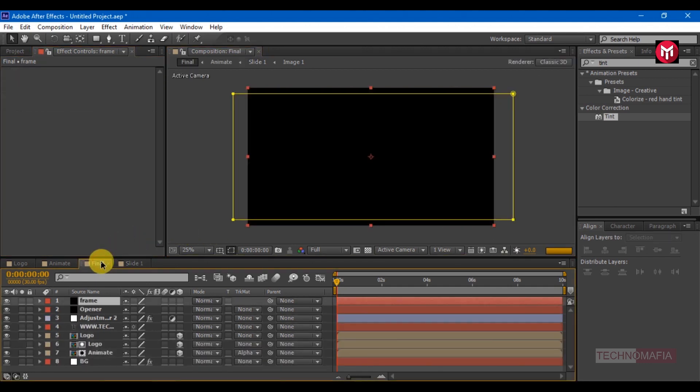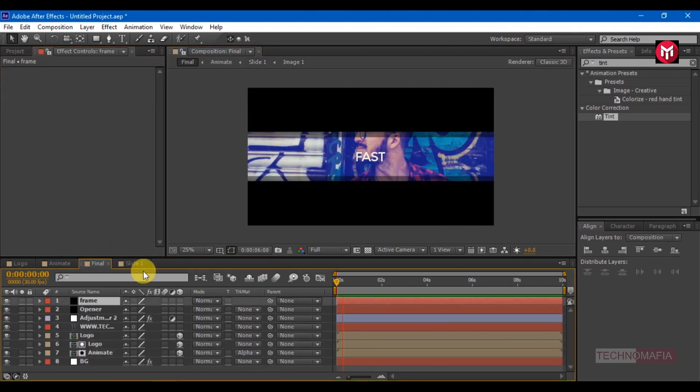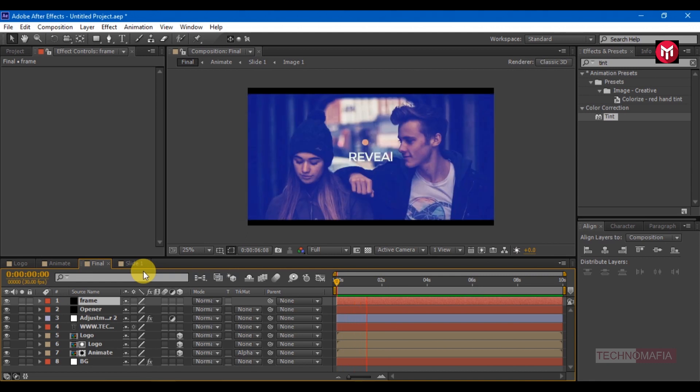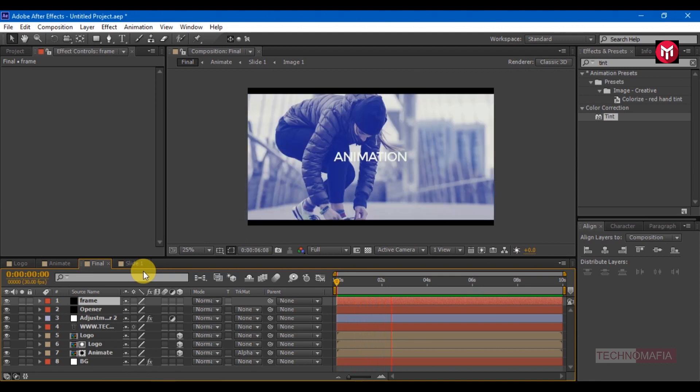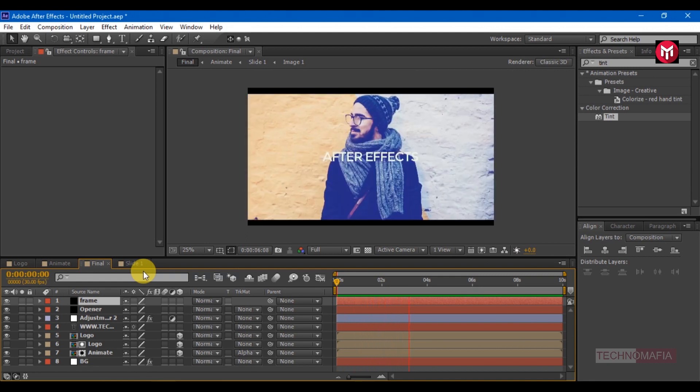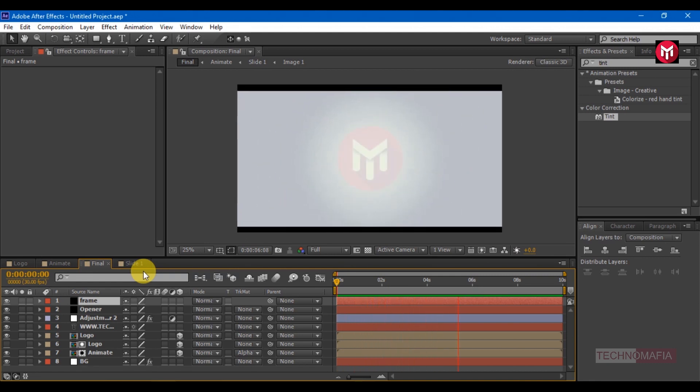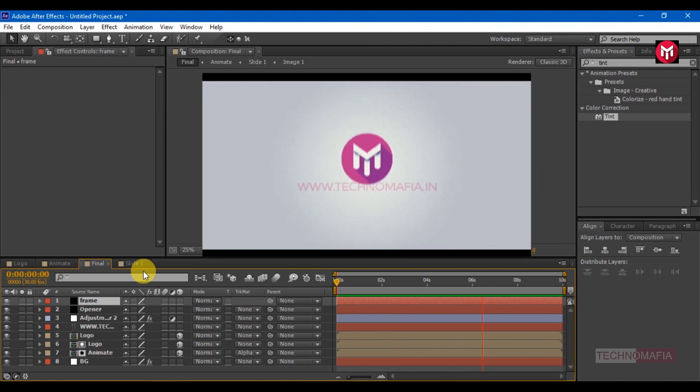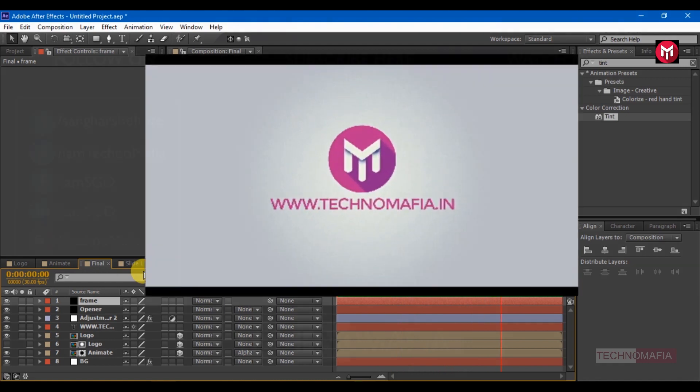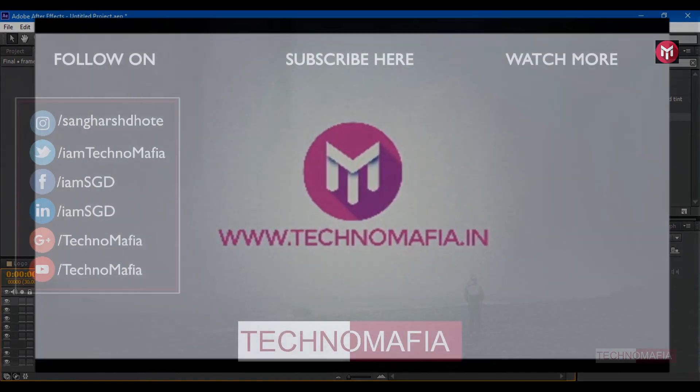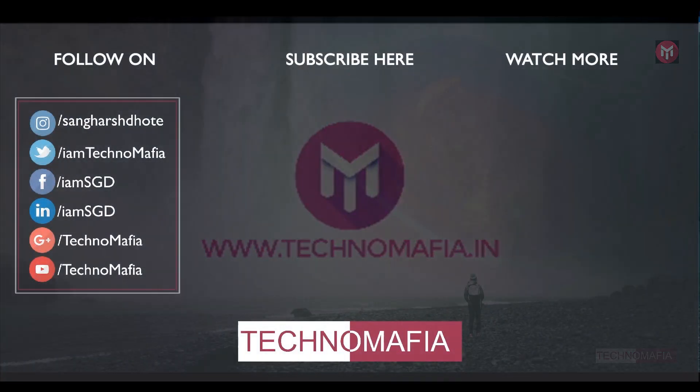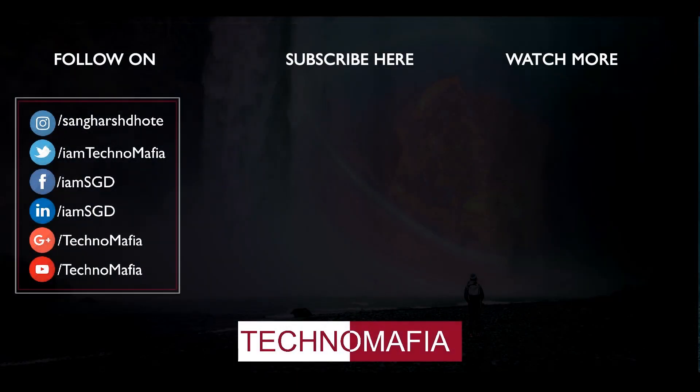If you have any query or question you are free to comment below. If you like this tutorial then don't forget to hit that like button. And if you are new here then don't forget to subscribe to my channel. Thank you.